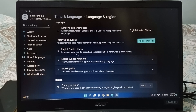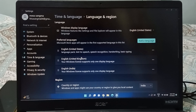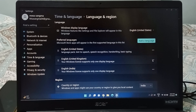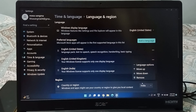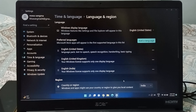I already have three languages added, so I don't want to add more. If you want to delete a language, click on the three-dot button next to it and click the Remove option, and it will be removed.